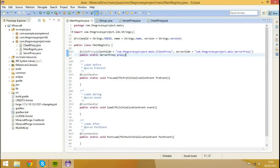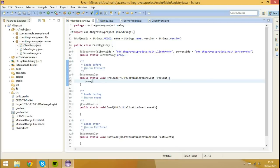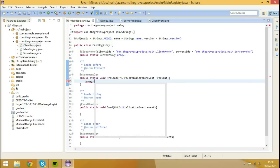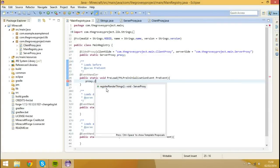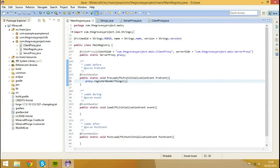So now what we're going to do, we're going to go to our preload method, and we're going to type proxy.registerRenderThings. And that's it.